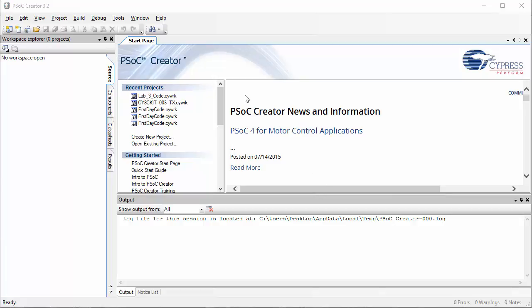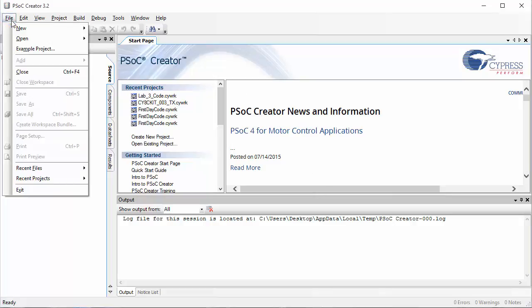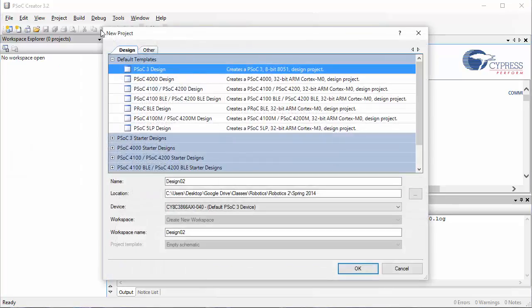Now let's go ahead and create some code. Click on file and then go to the new menu and click on project.